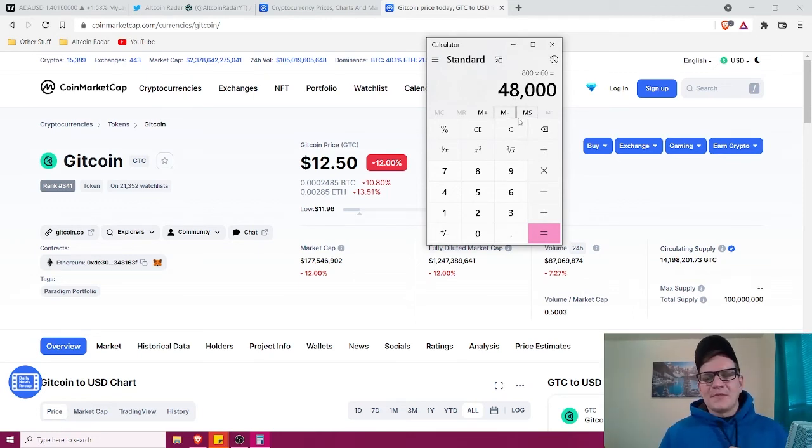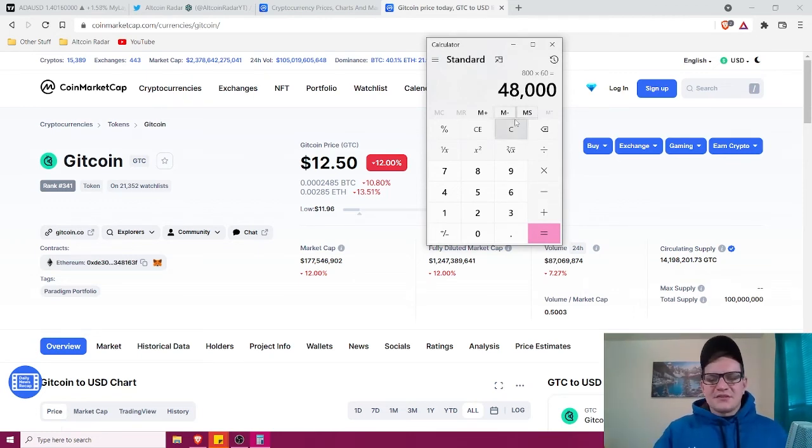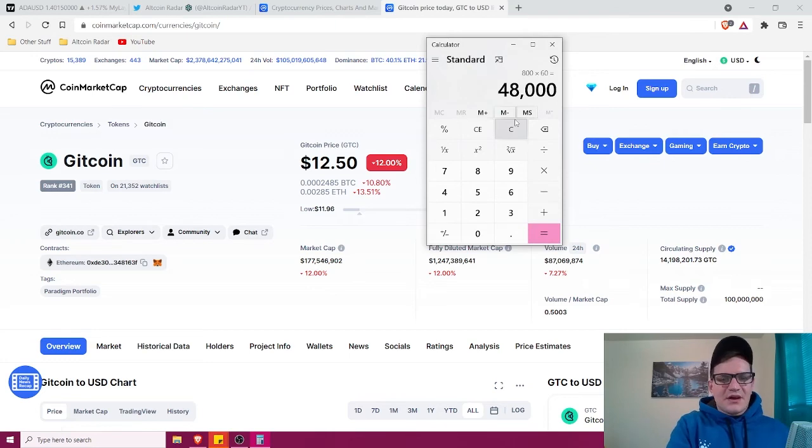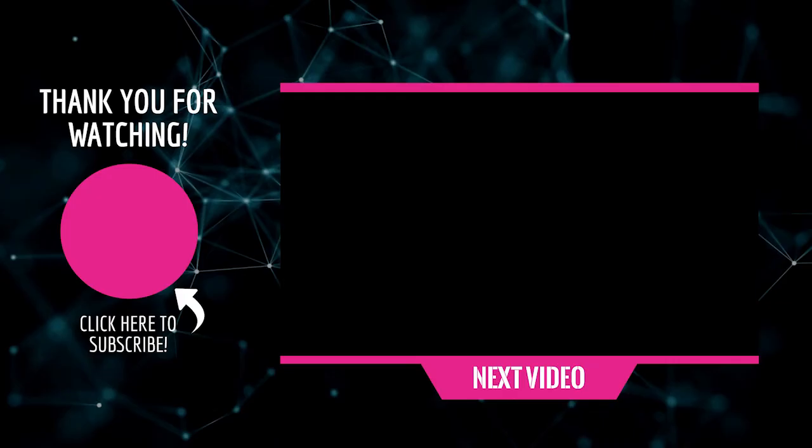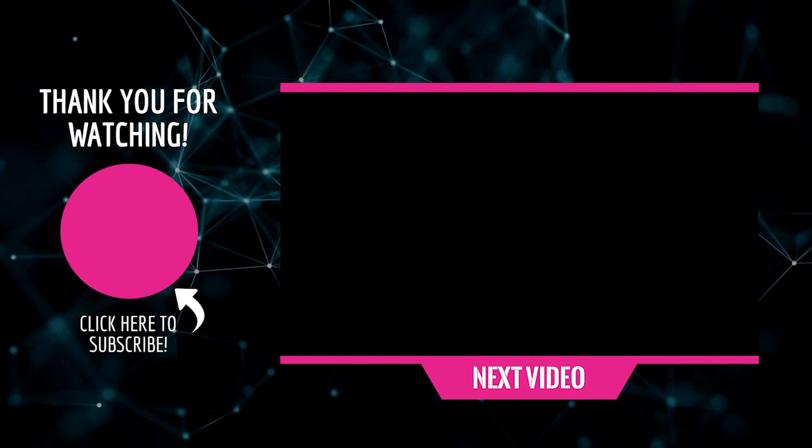Alright guys, that's going to pretty much do it for this video. So I'll go ahead and wrap this one up. But again, guys, before you guys leave, don't forget to follow me on Twitter with the link in the video description down below. And also guys, go ahead and take a minute to subscribe to the channel so that you never miss a new crypto and altcoin video from me on a daily basis. And with that said, thanks again for watching, and I hope to see you guys in my future videos or chatting with me here on Twitter.